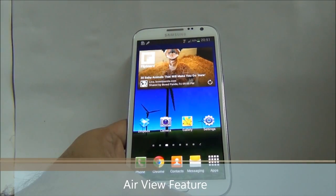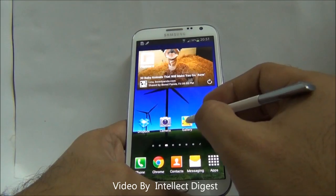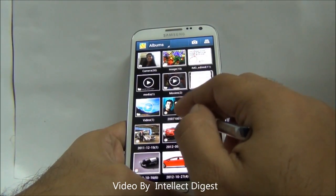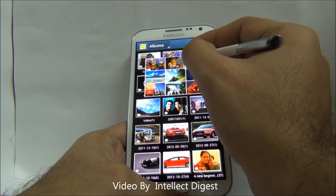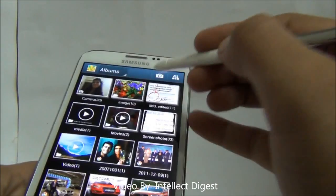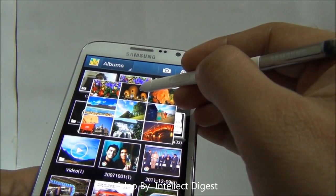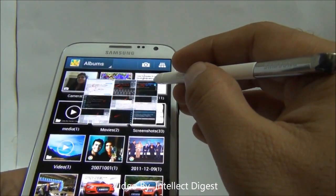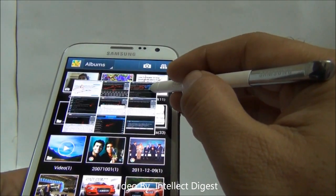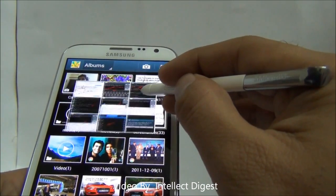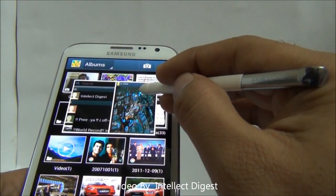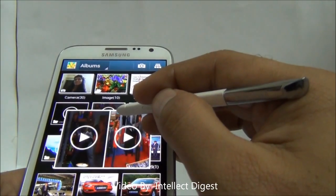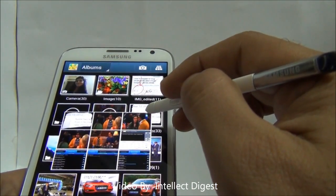Let's talk about the Air View feature, which is implemented using the S Pen in the Note 2. In Air View, if you just hover the S Pen over a folder, you will see small thumbnails of the images — just like this. You can keep your S Pen over it and a small dot appears, and it will show you small thumbnails and also enlarge the images. It works with videos as well as snapshots.